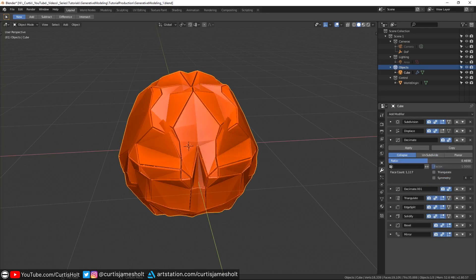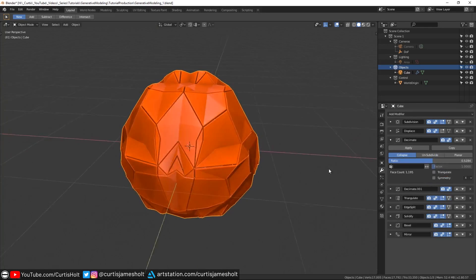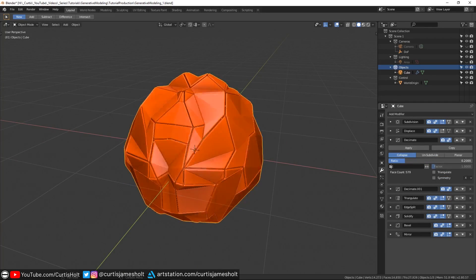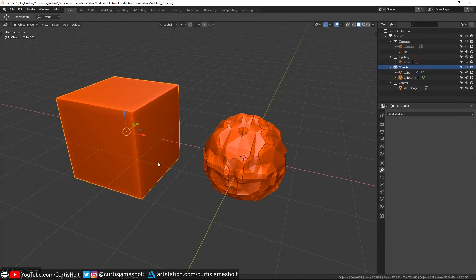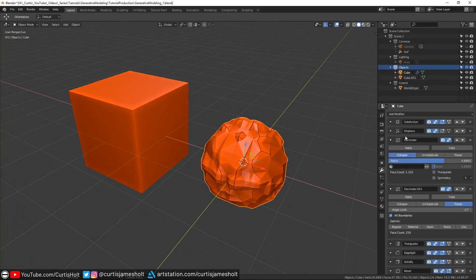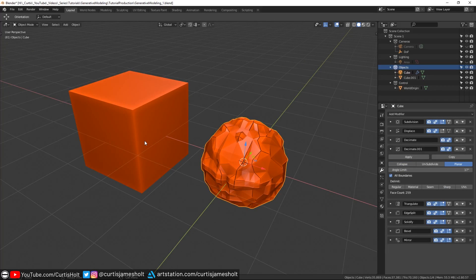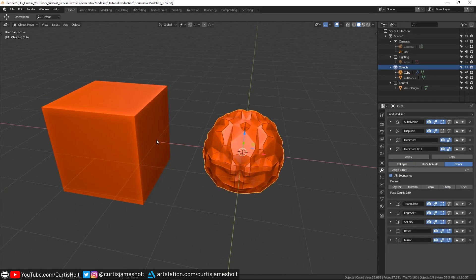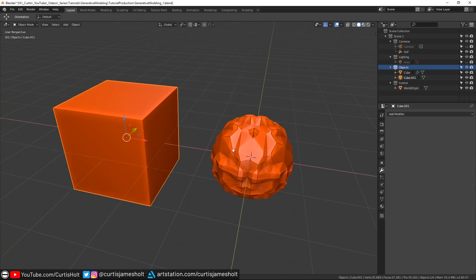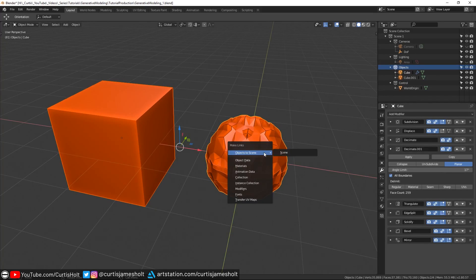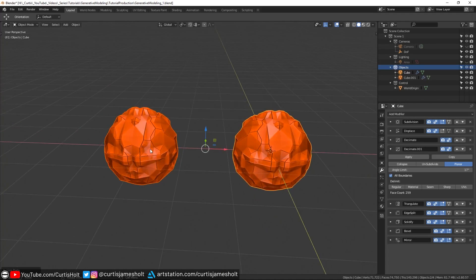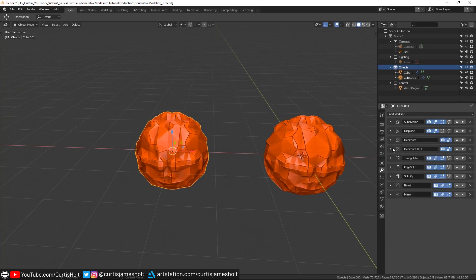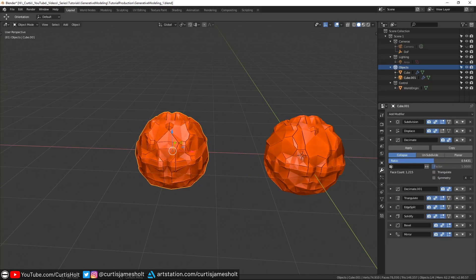By changing simple values, this modifier stack also gives us control to generate a variety of results. You don't have to reconstruct the entire modifier stack for every object you want to apply the style to as well. If you've got a new object you want to create some generative variations from, you can select it, then select the original object with the appropriate modifiers, then press Ctrl plus L and choose modifiers. This will copy the modifiers with the correct values over to the new object for you.